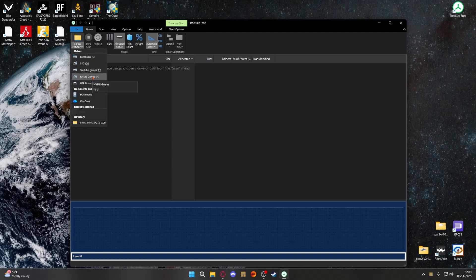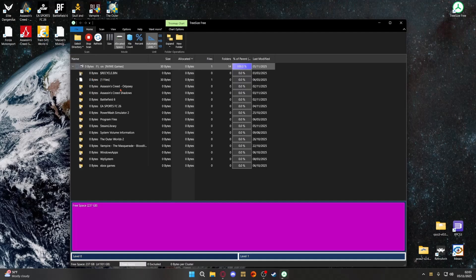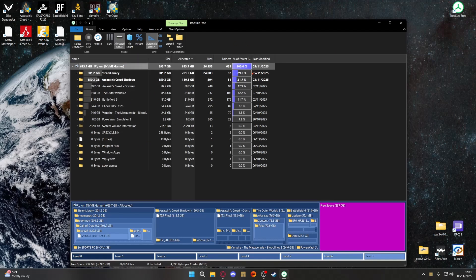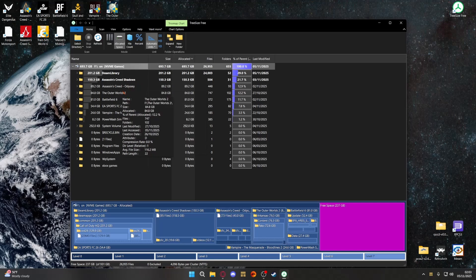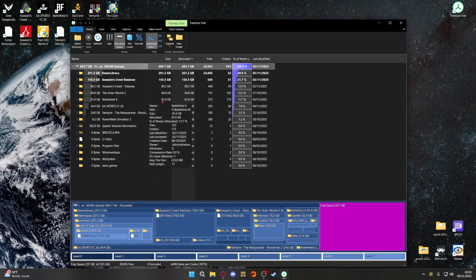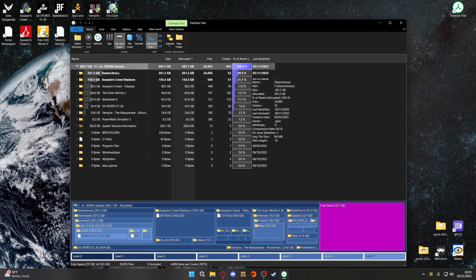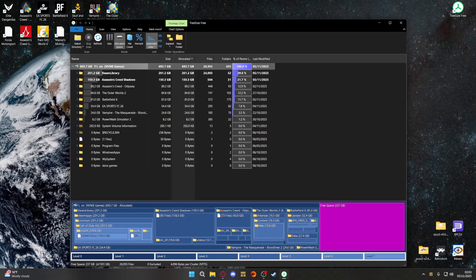So if I click on my F drive, which is my M.2, you'll see it comes up here — the size of the drive and what's allocated. As you can see my drive is literally full at 693.7 gig. But you can see specifically what takes up what size — my Steam library is 201.2 gig, Assassin's Creed Shadows on its own is 150.3 gig, Battlefield, and so on.